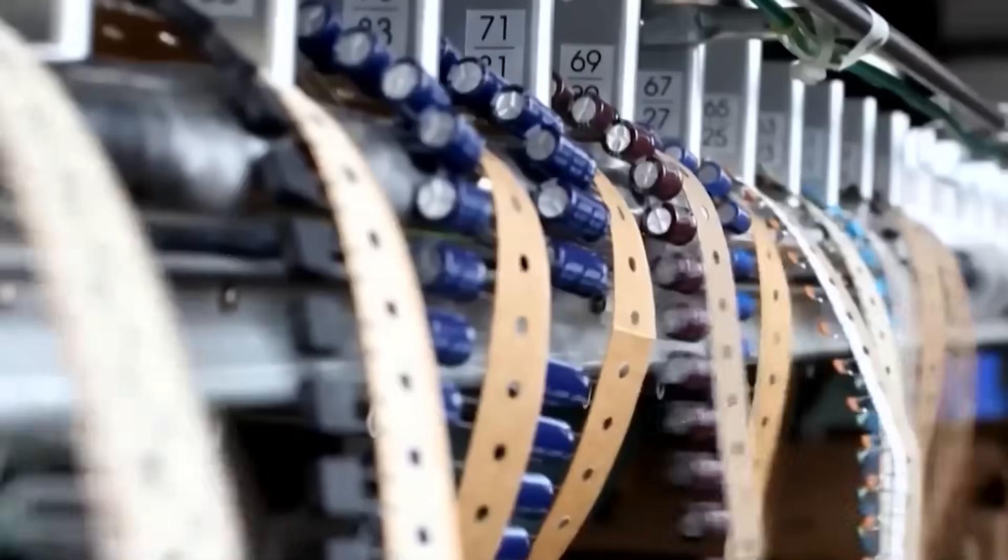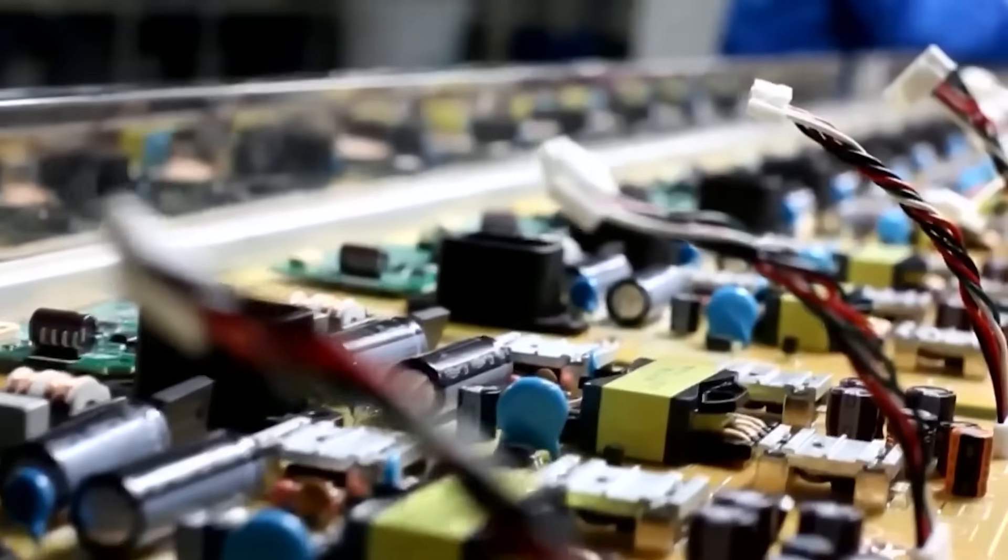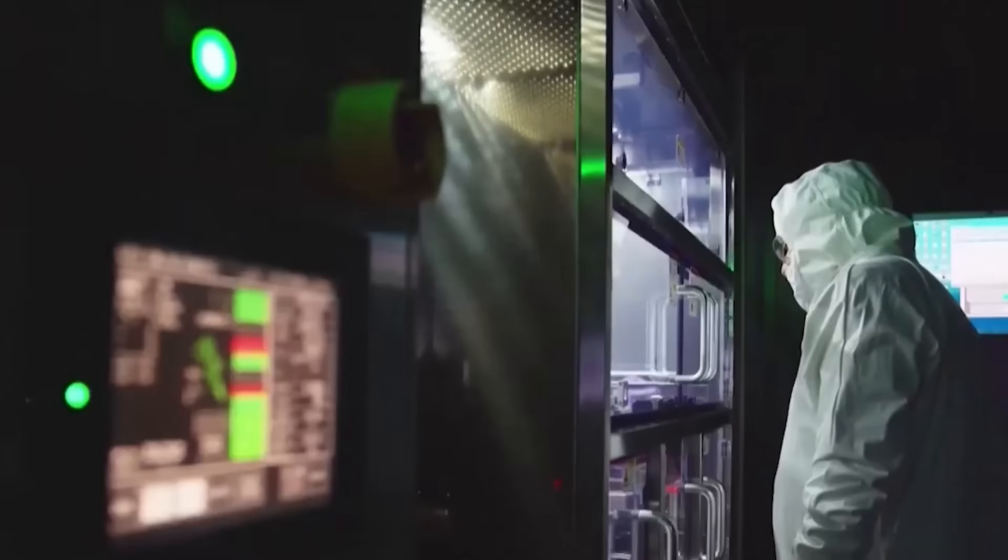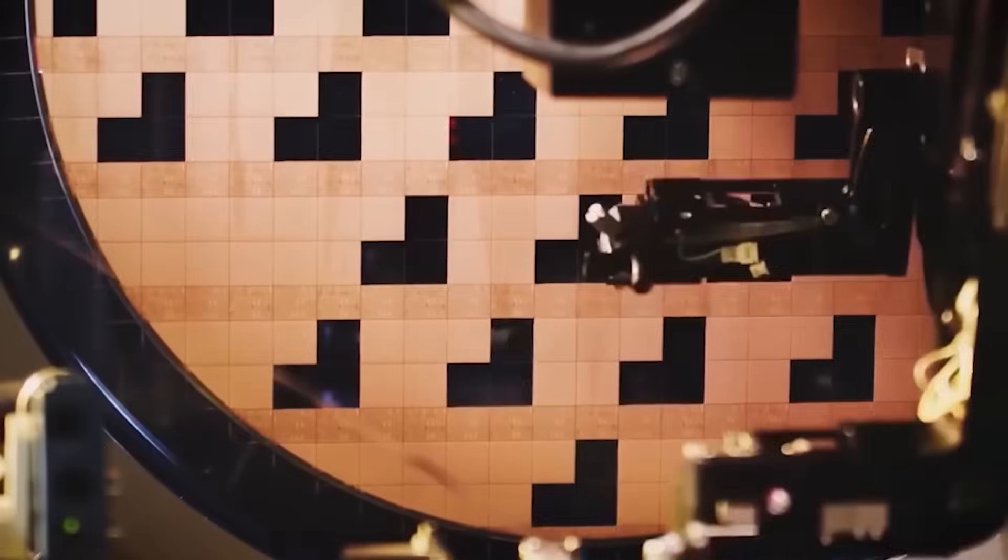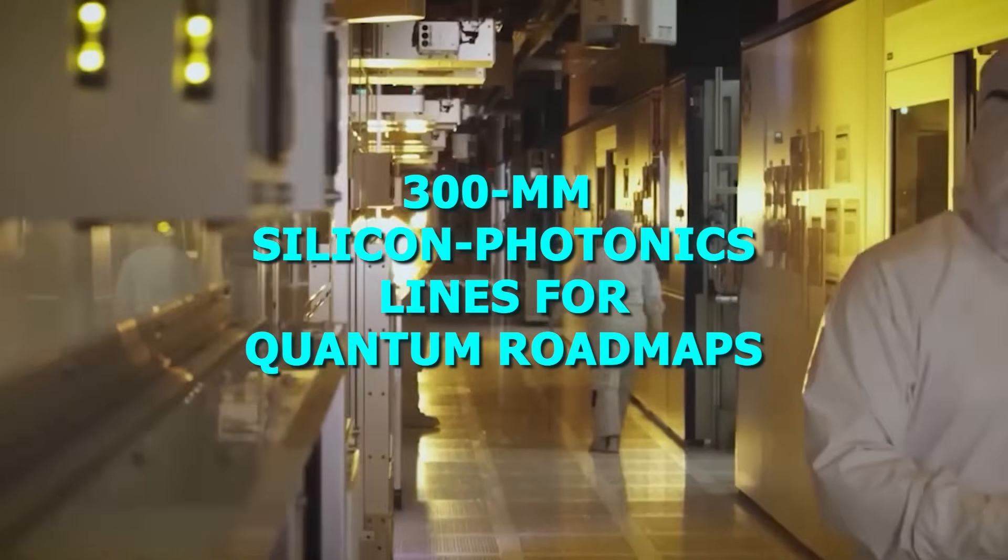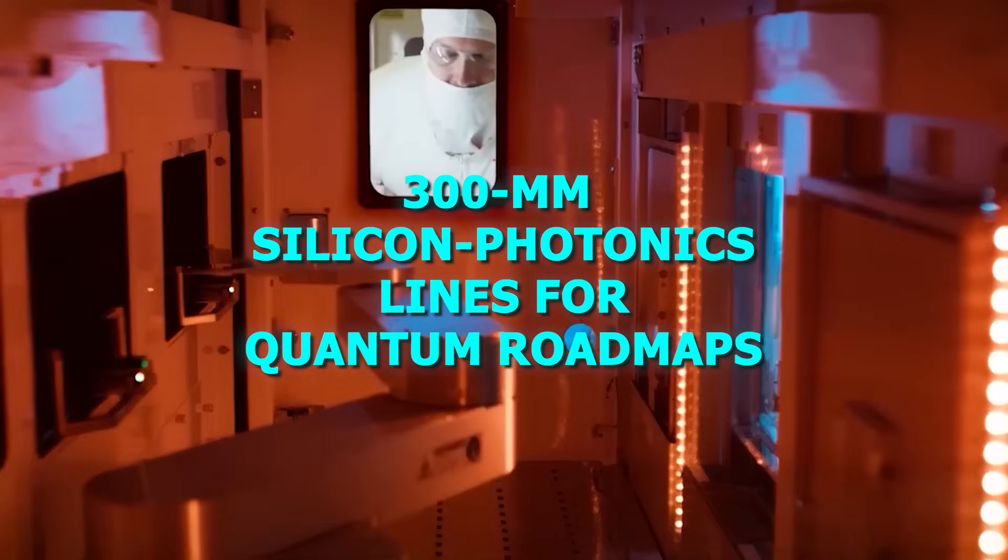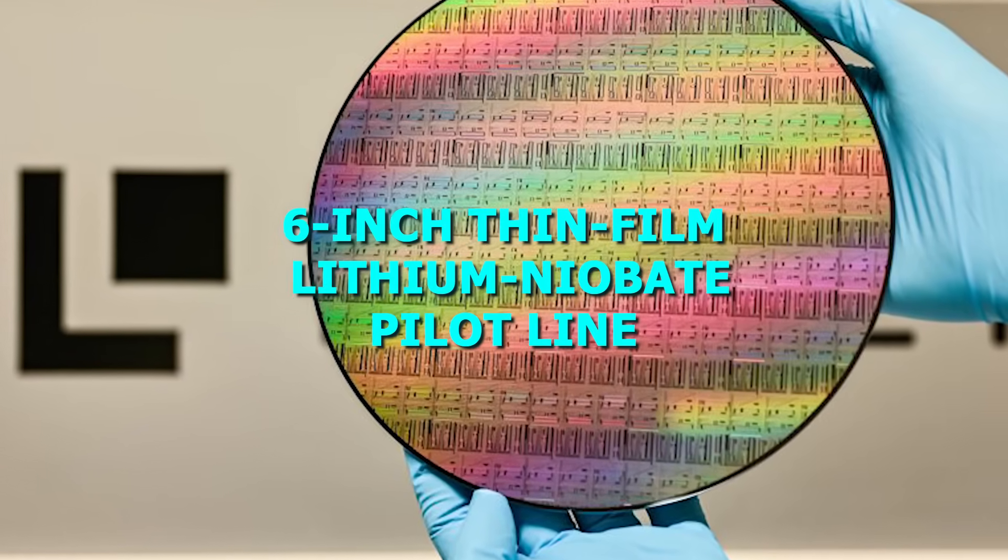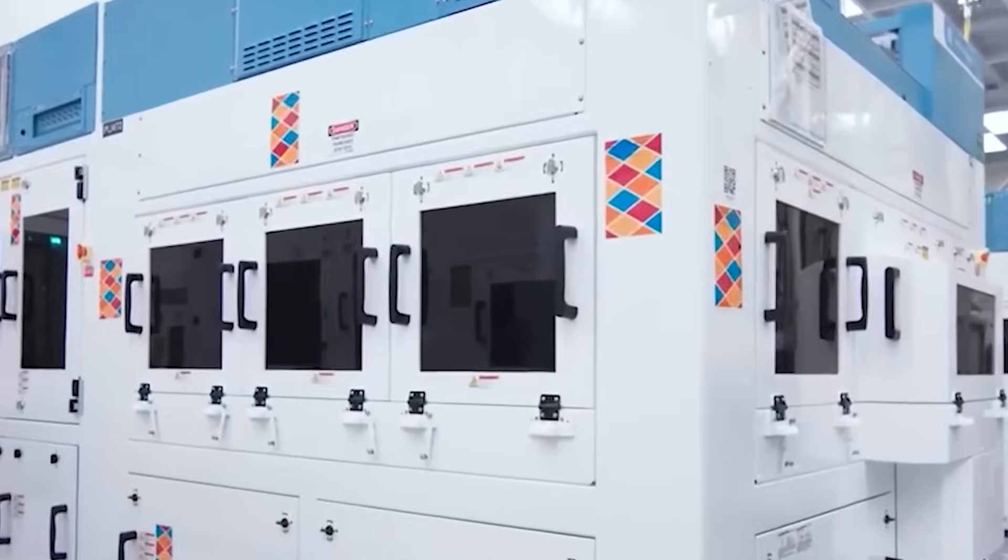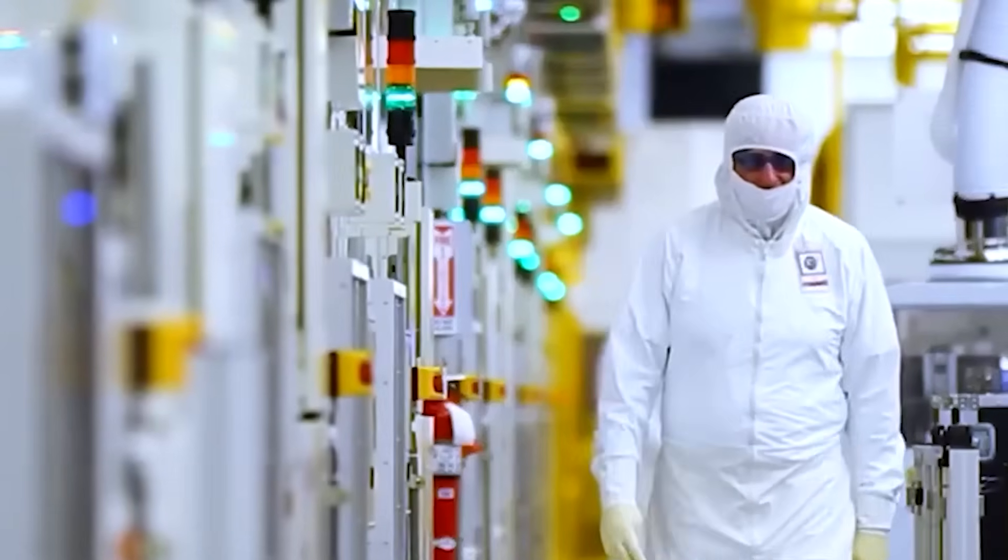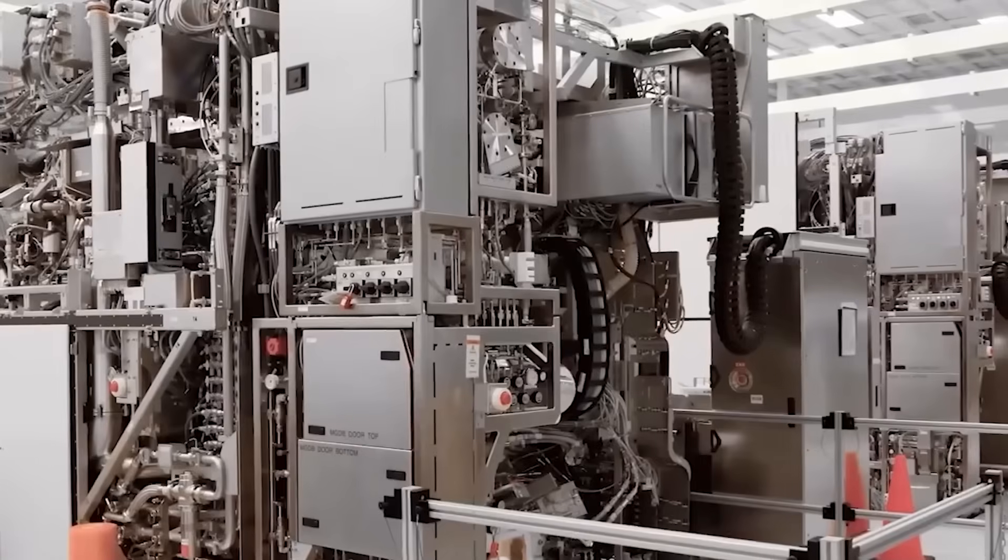Meanwhile, in Europe and the US, photonic hardware is still stuck in prototypes. Smart photonics in the Netherlands only recently moved up to 4-inch indium-phosphate wafers. C-Quantum in California is working on adapting 300-millimeter silicon photonics lines for quantum roadmaps. But China is already running a functioning 6-inch thin-film lithium niobate pilot line, producing chips at scale. It's one of those moments where the competition silently shifts. And only a few people notice immediately.